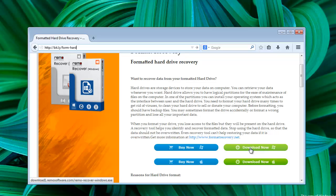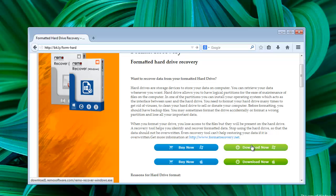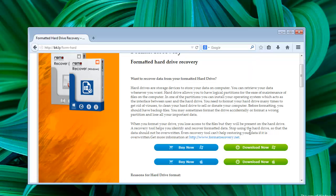Now install the software on computer. Remember that never install the software on the same drive from which you want to restore data. The application is already installed here on my computer.